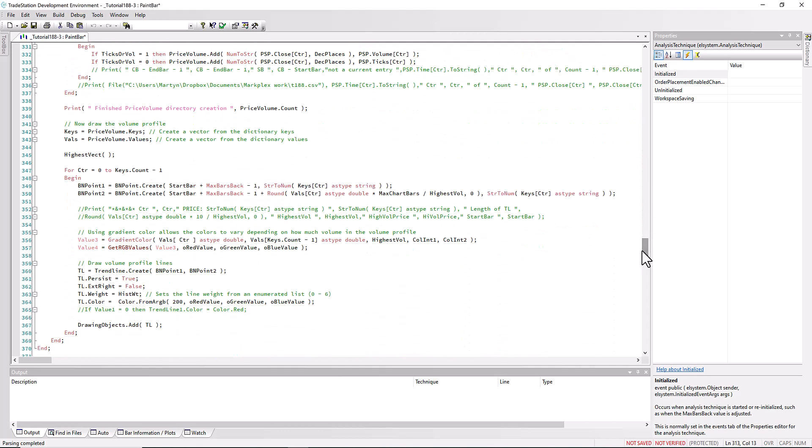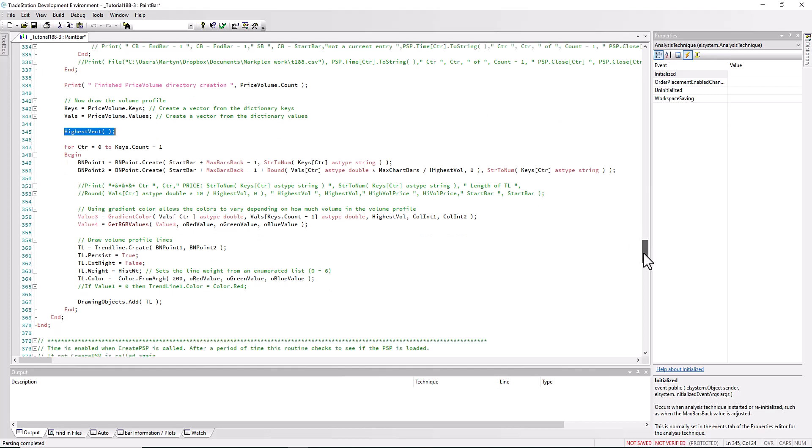We go through all the items between the two bars on the chart using the psp and do the analysis. Then having done that, we want to draw the trend lines on the chart to represent the volume profile. That is what we're doing here. Incidentally, the first thing we do is we work out the highest effect, the highest value of the volume, calling highest effect, which is another method.